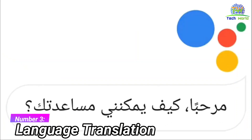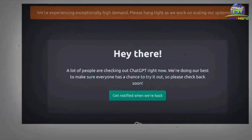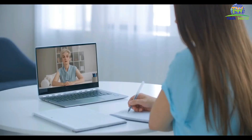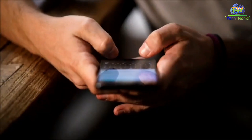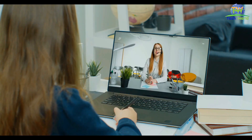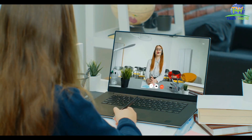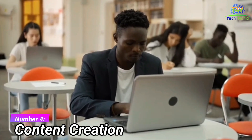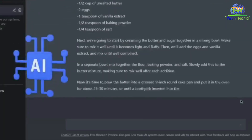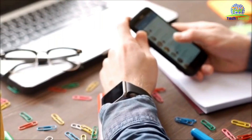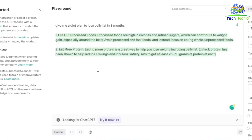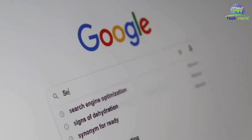Number three: language translation. ChatGPT can be used for language translation, making it easier for people to communicate with others who speak different languages. By integrating ChatGPT into a messaging app or website, users can communicate in their native language and have their messages translated in real time. Number four: content creation. ChatGPT can be used to generate content for websites, social media platforms, and other digital channels. By providing a topic or a set of keywords, ChatGPT can generate a unique and engaging article or post that is optimized for search engines.